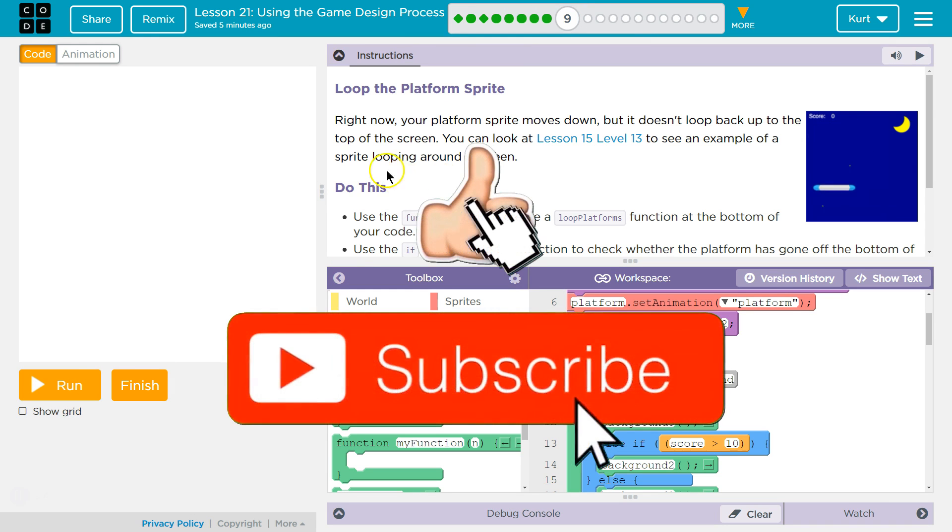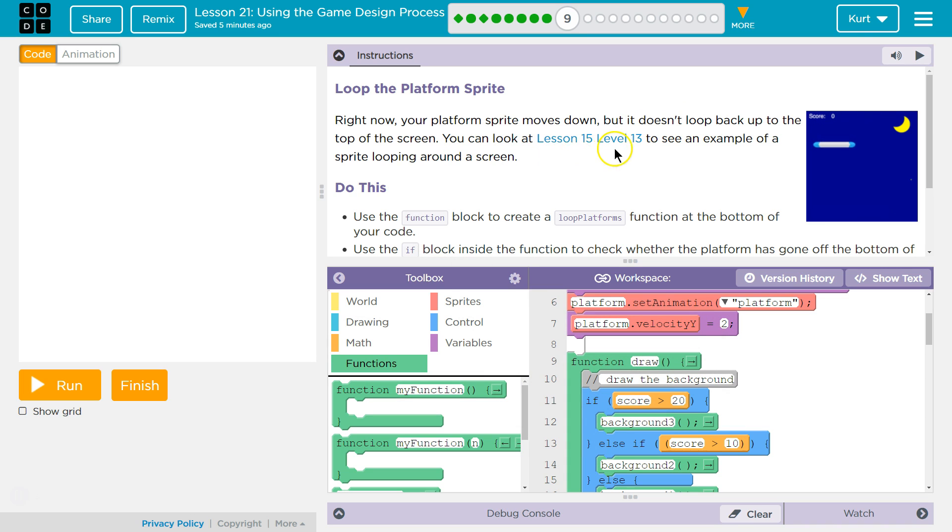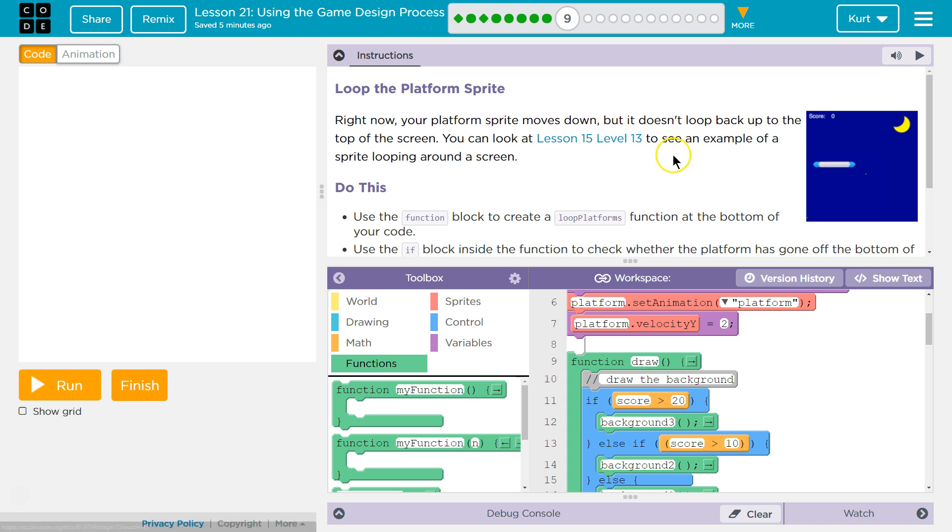Let's see what we're adding: Loop the Platform Sprite. Right now your platform sprite moves down but it doesn't loop back to the top of the screen. You can look at Lesson 15.13 to see an example of a sprite looping around a screen.